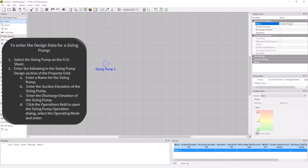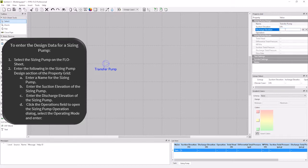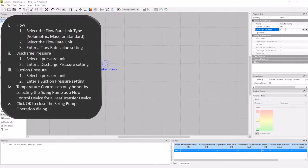Set my suction elevation to zero feet, and my discharge elevation to zero feet as well. The last thing I need to specify is the operation of my pump. For a sizing pump there are three different modes of operation.